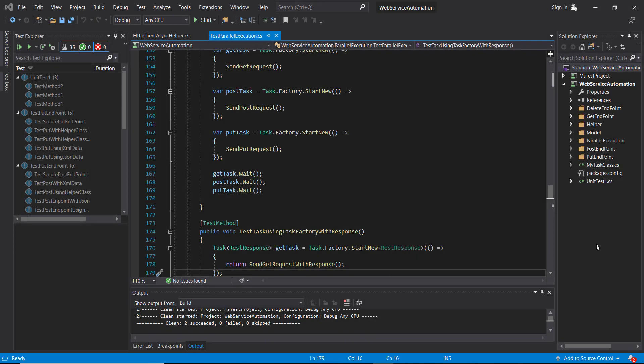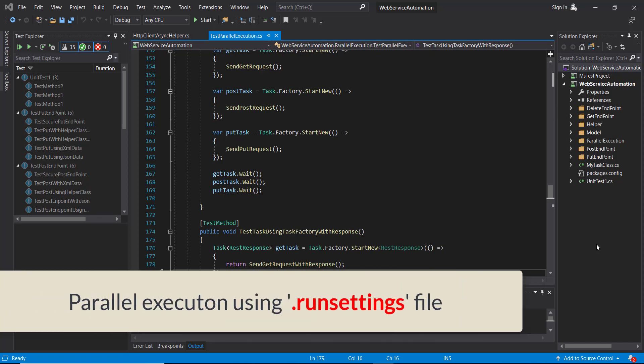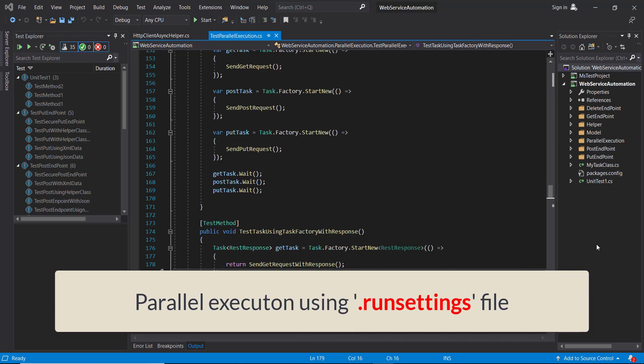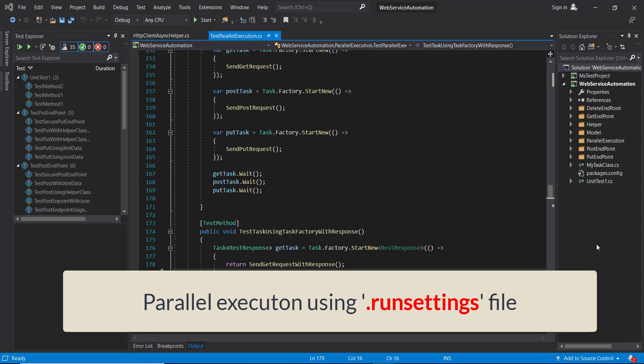Hello everyone. In this video, I'm going to discuss one more approach for parallel execution. This approach does not use the concept of async programming; rather, it's an approach which is entirely based on the configuration.